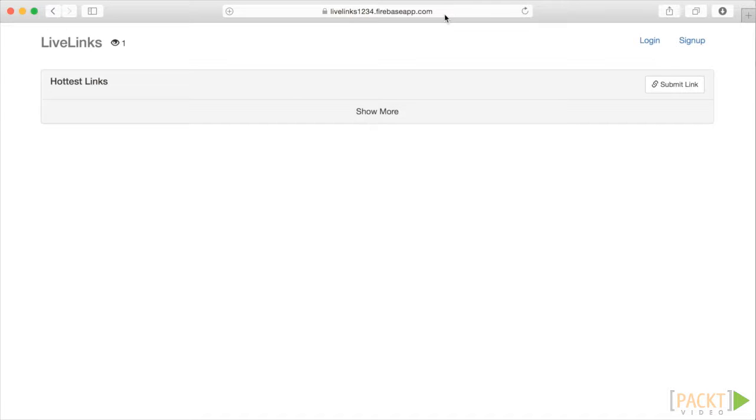Looks great. LiveLinks is officially live. Should we want to remove the app from the web, we could use the command firebase delete-app.